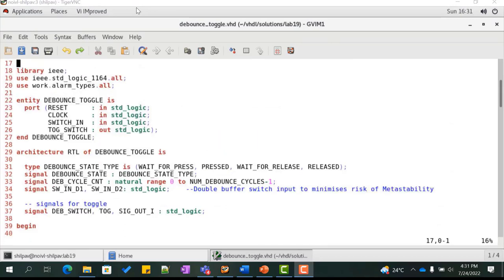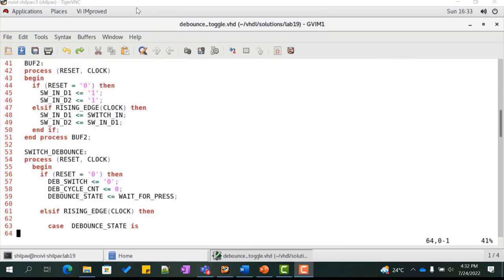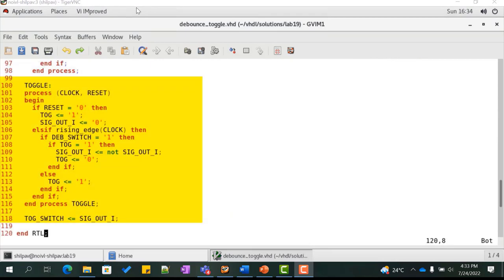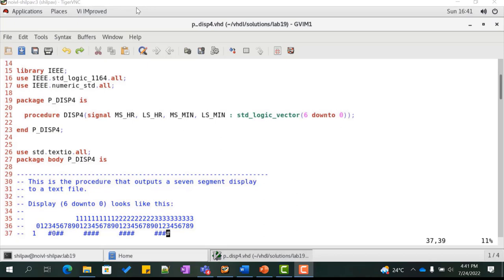Similarly, let us look at the debounce_toggle.vhd component. It is very similar to the debounce operation. We declare signals for toggle operation and implement the debounce logic. In the process toggle, we implement the toggle logic: whenever debounce switch goes high, we toggle the output. Since we cannot read outputs in VHDL, we do it via the signal sig_out_i. Similarly, the procedure P_disp1 discussed in Lab 8-1 printed out a single digit of the clock to a text file. We need to modify this to print all four digits of the clock to a text file. This procedure is called in the test bench, allowing us to view all display digits in the output file.